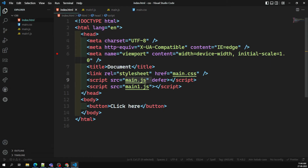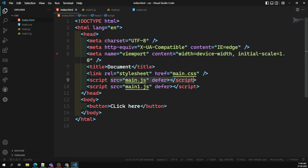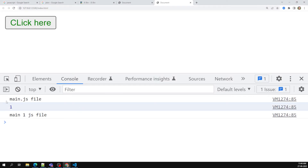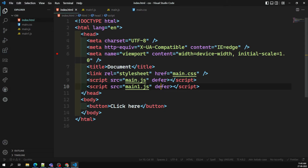If both scripts have defer, neither will block the page. They both download in the background, and when the DOM is ready, they execute in order — main.js first, then main1.js. So with two deferred scripts, execution order is preserved: whichever is declared first in the HTML runs first.